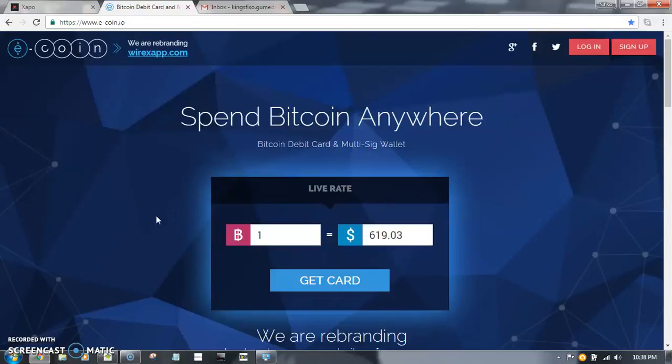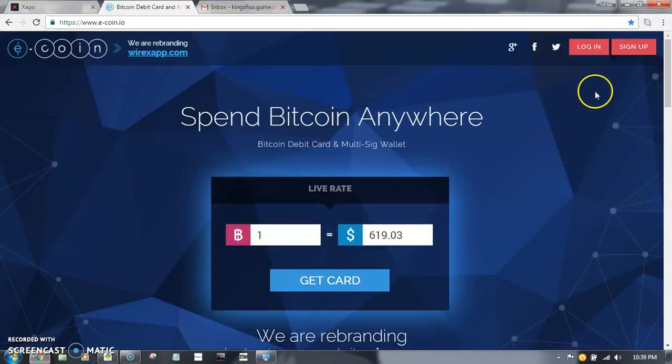Hello guys, in this video I'll be showing you how to create an e-coin account. First thing you do...